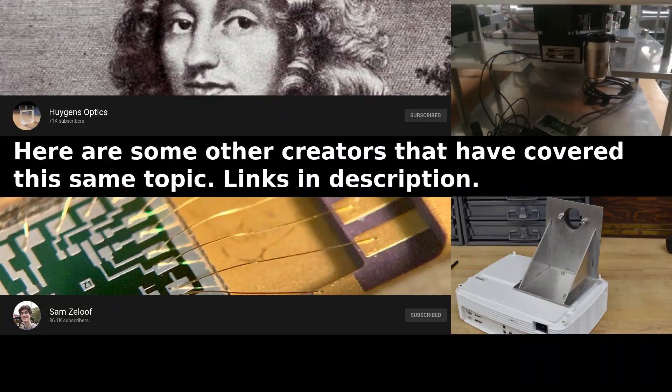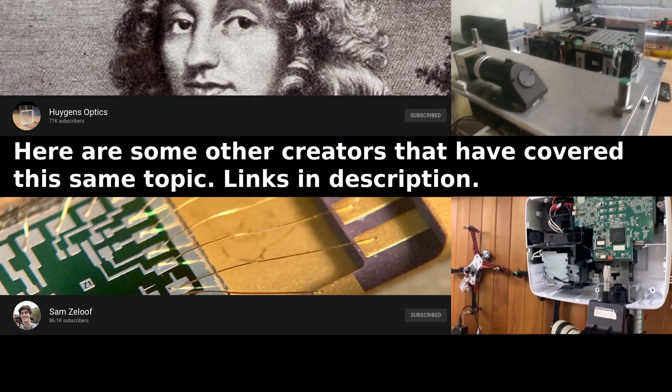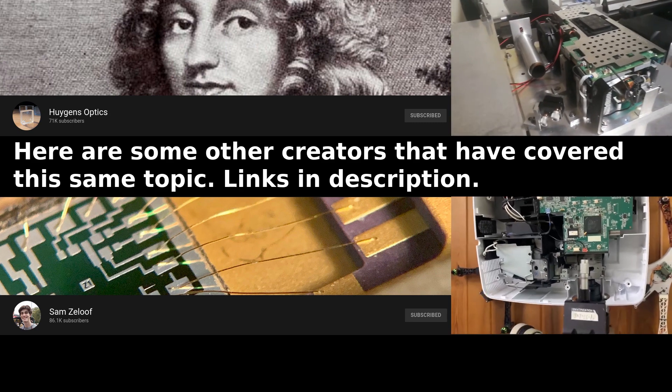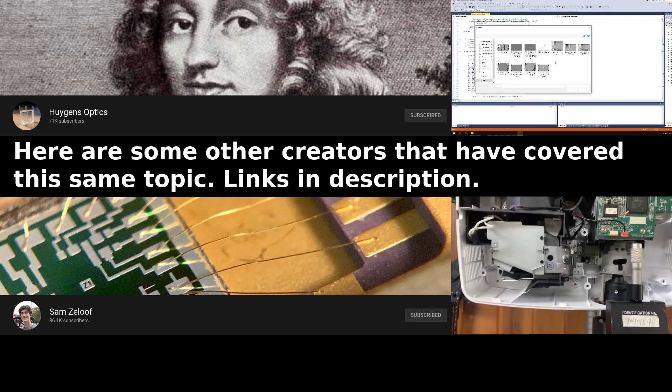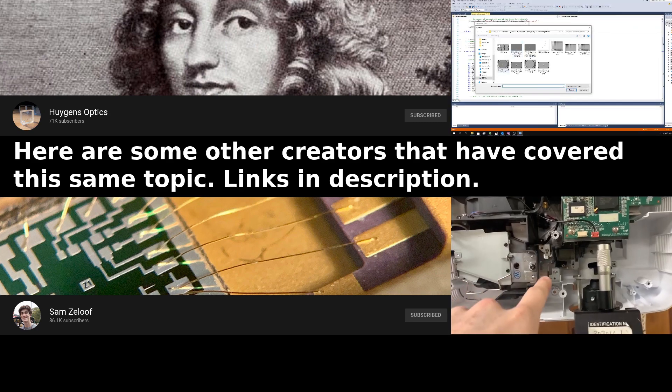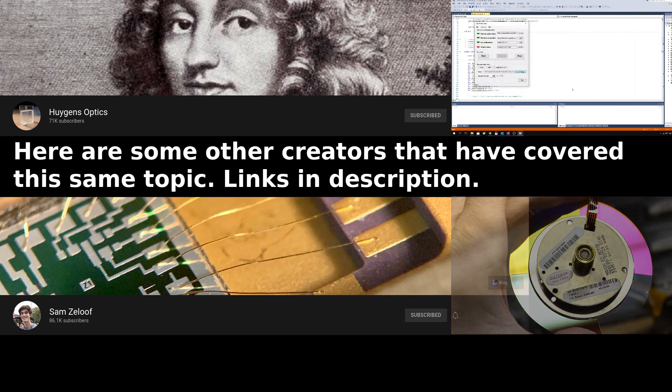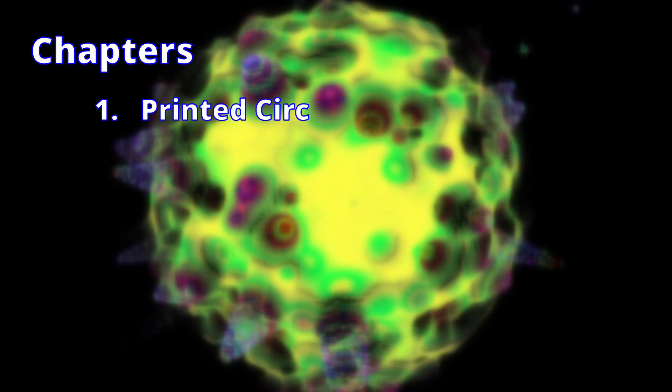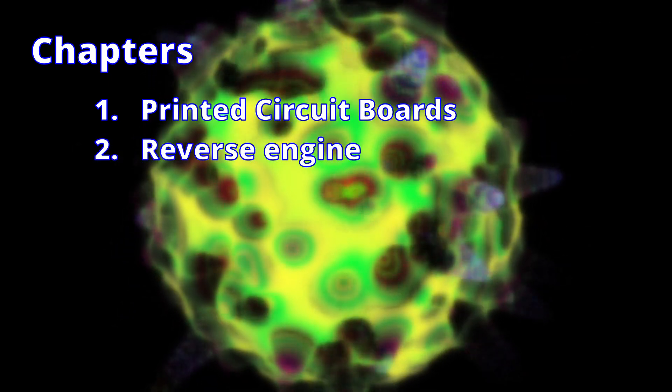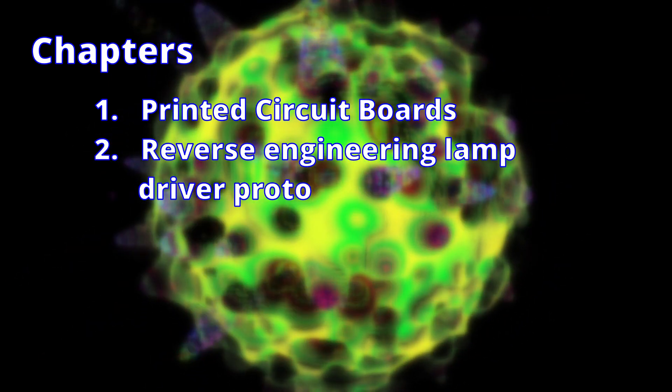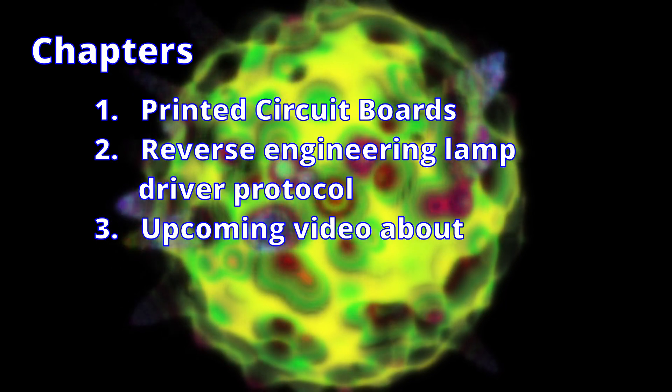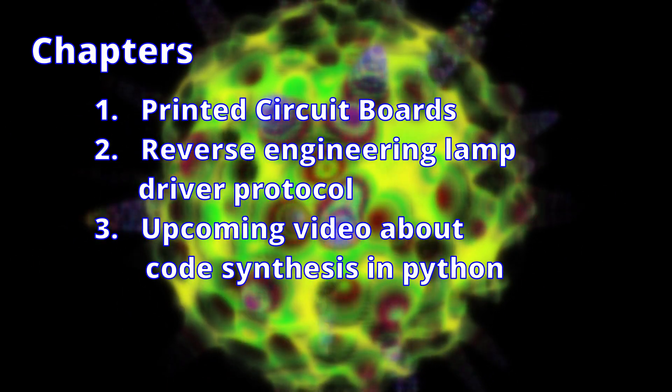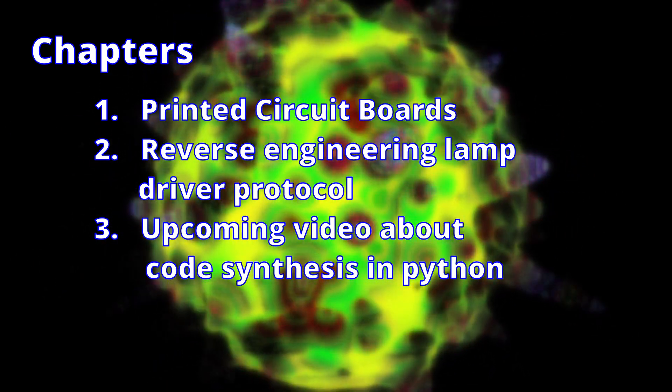If you are interested in semiconductors or very small fabrication processes, you could check out these two other creators, Huygens Optics and Sam Zeloof. This presentation will first talk about printed circuit boards, then how I reverse engineered a lamp driver protocol, and what is expected to come in a future video about programming.